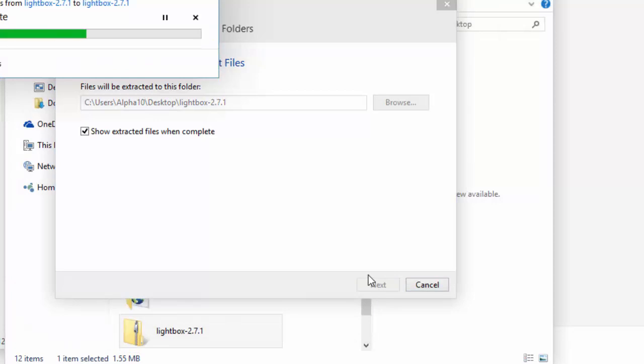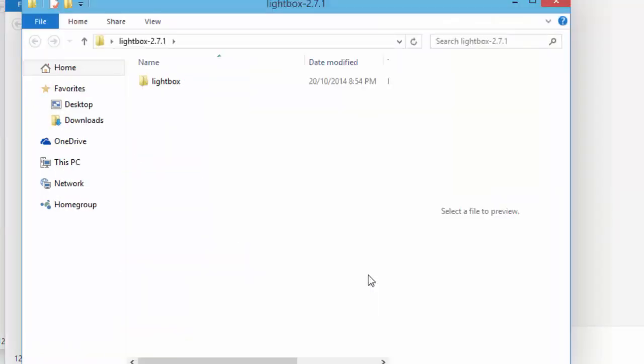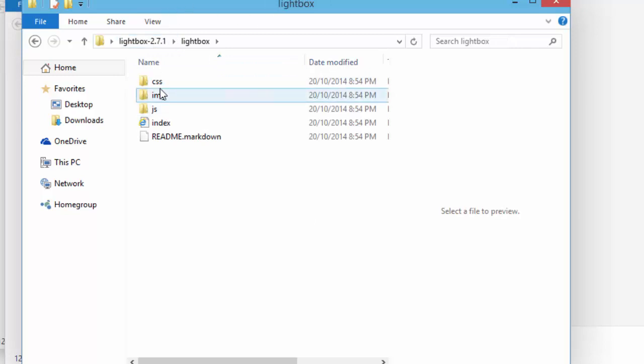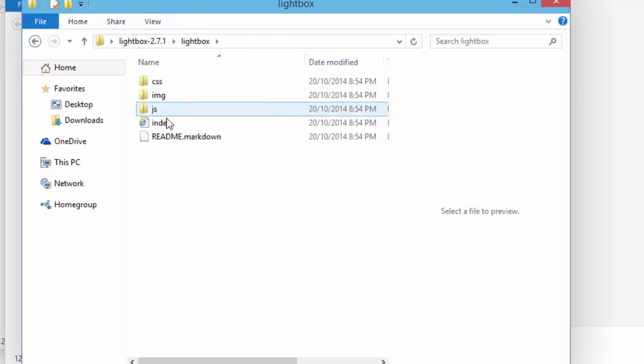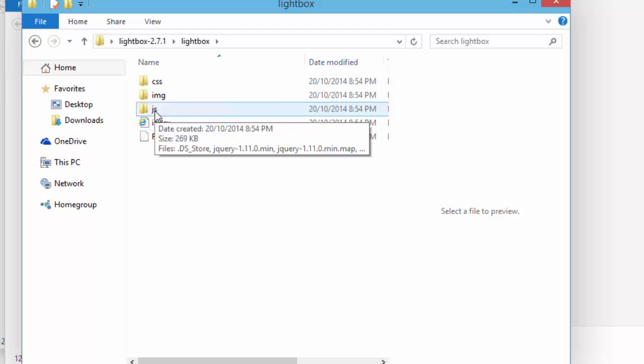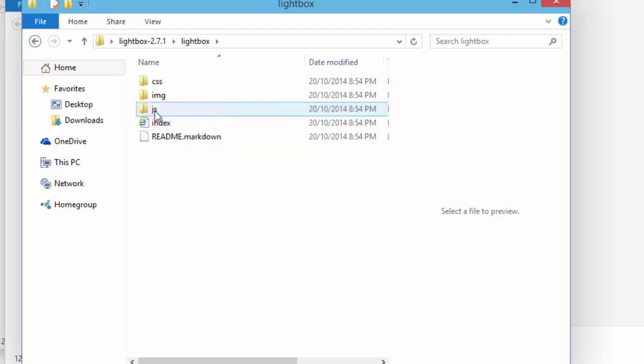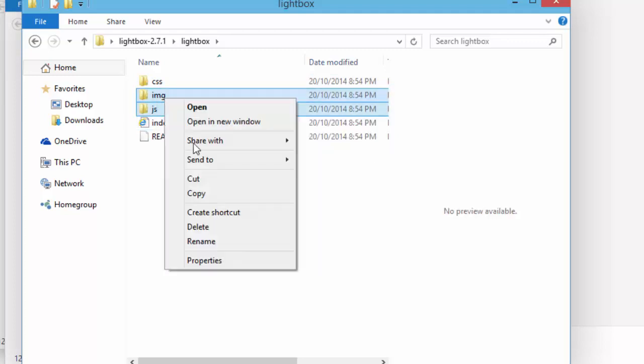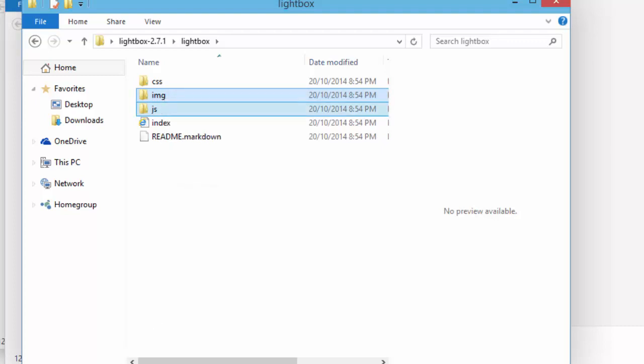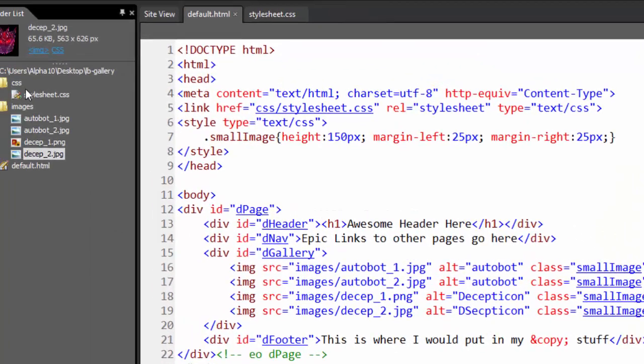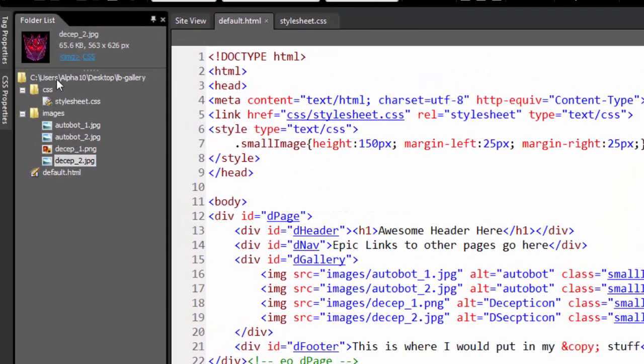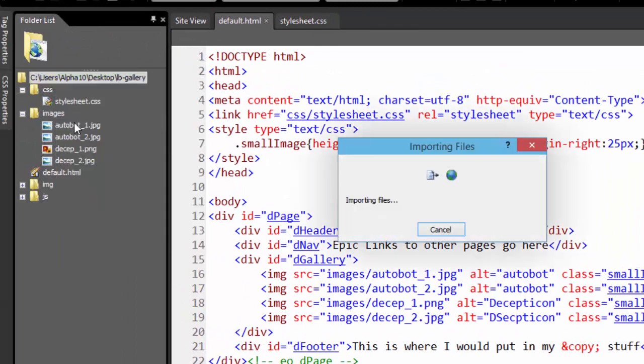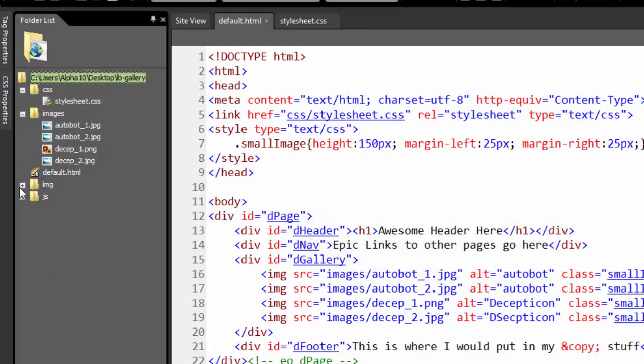You've got to remember to extract the stuff - makes it easy to get all the files that you're after. Now if you take a look inside this particular Lightbox folder which we've extracted, we have a CSS folder, an image folder, and a JS folder. Pretty much what you want to do is grab the image and the JS to start off with. I'm just going to right-click, copy those, go into here, right-click and paste.